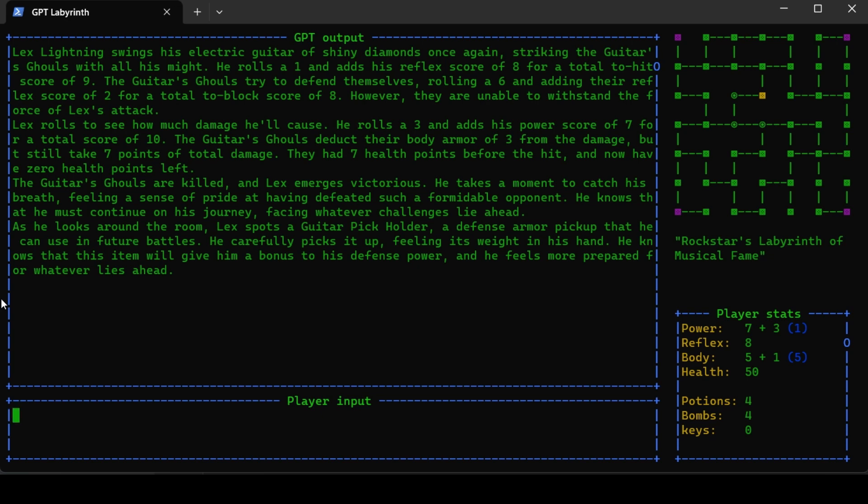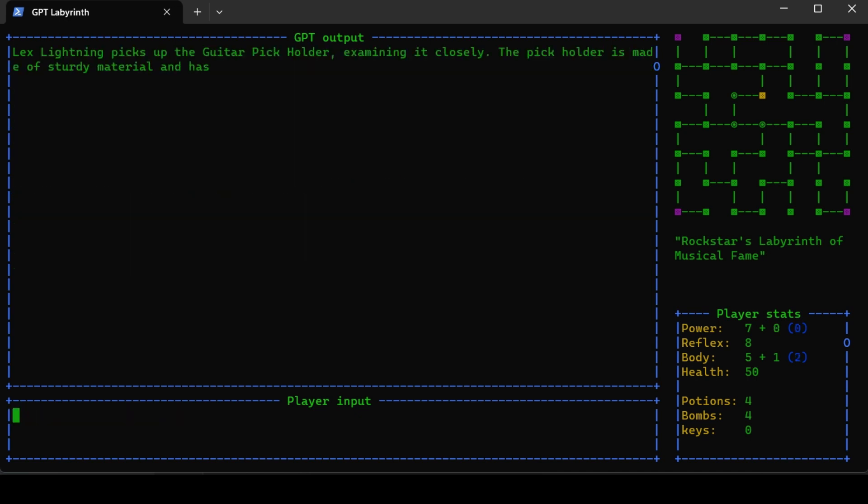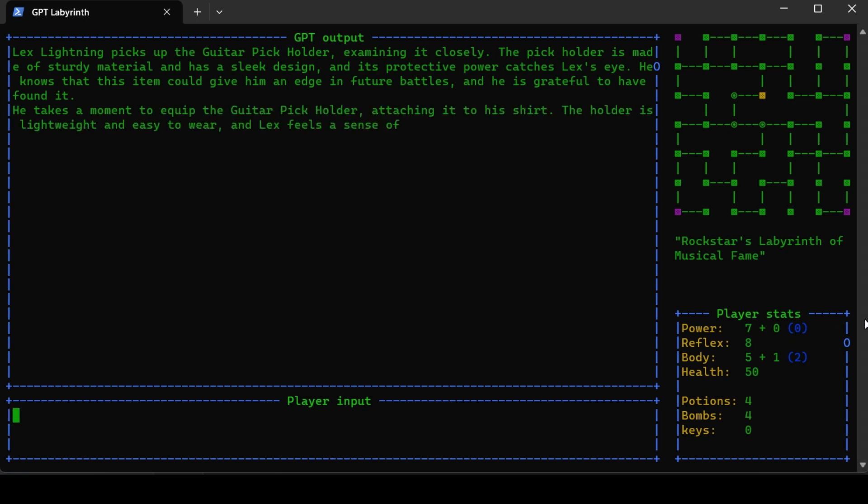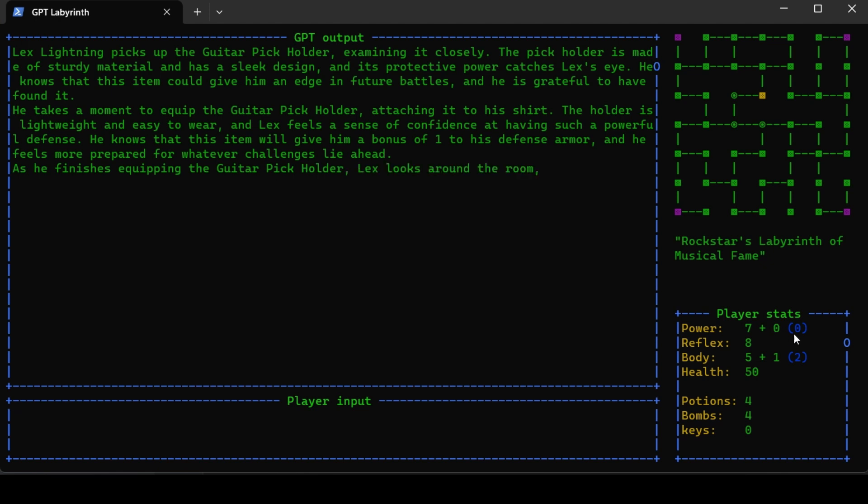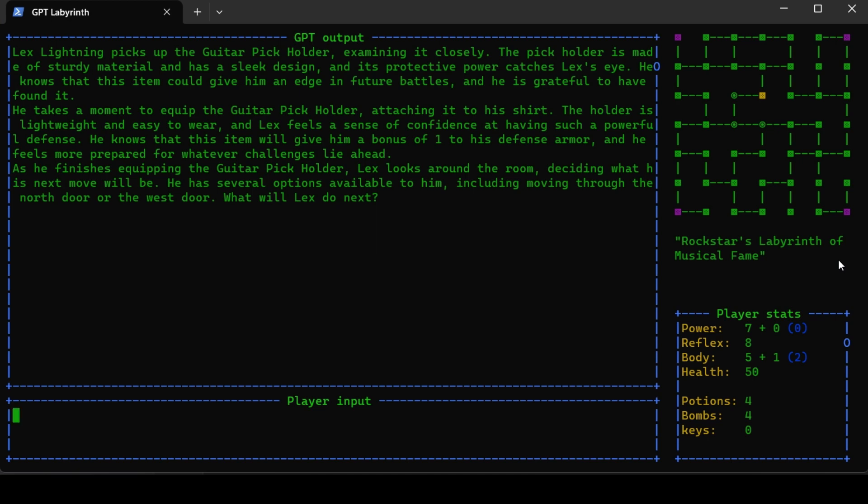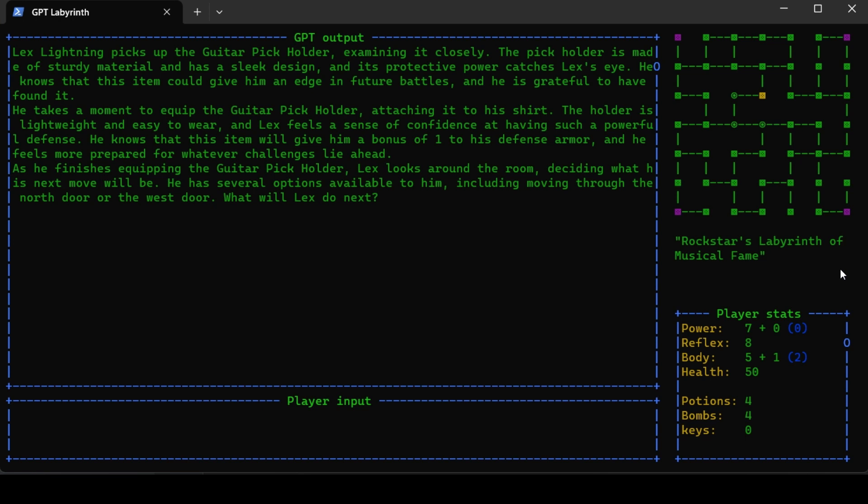I will pick up the guitar pick holder. This didn't update correctly - as you can see, it should have been zero. Small code things I need to fix, like updating the stats right after a change has been made. Lex picks up the guitar pick holder, examining it closely. The pick holder is made of sturdy material and has a sleek design. Its protective power catches Lex's eye. He knows this item could give him an edge in future battles. I will go up.